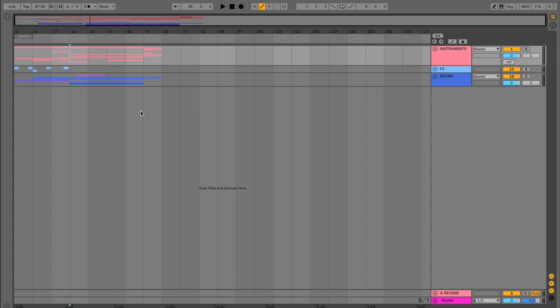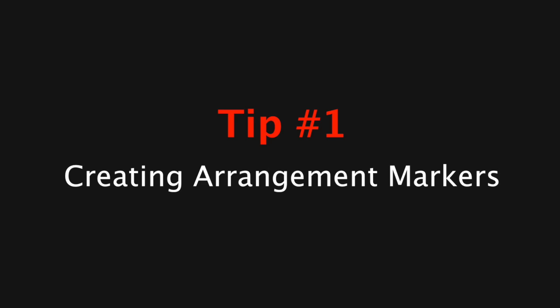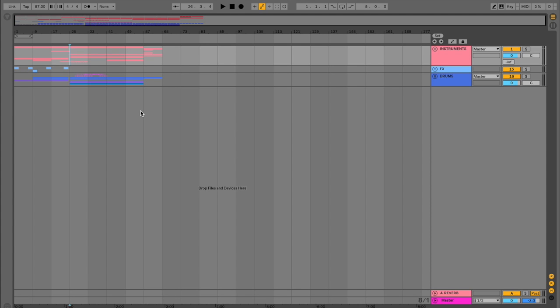The first tip that we're going to go over is how to add arrangement markers. But why would we want to create arrangement markers? Arrangement markers help us navigate our song easily by indicating exactly where each section in our arrangement is.